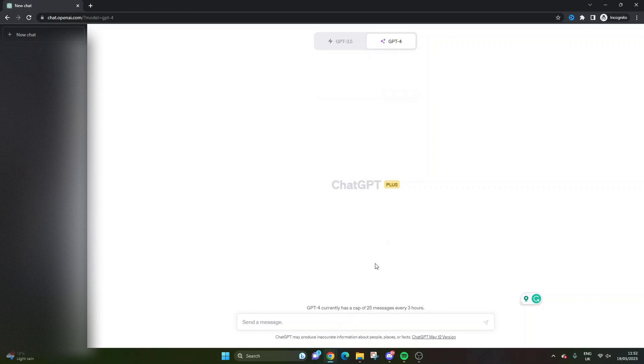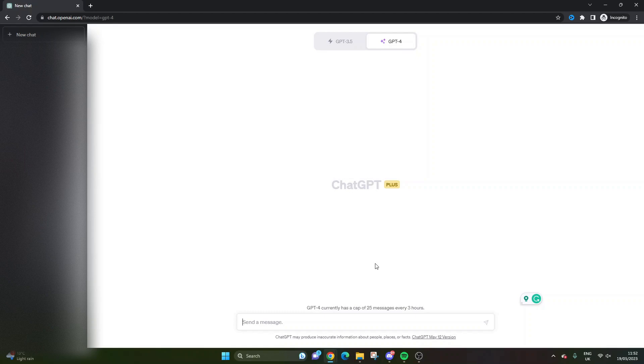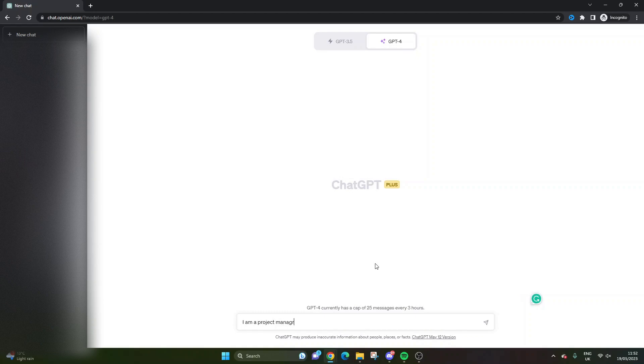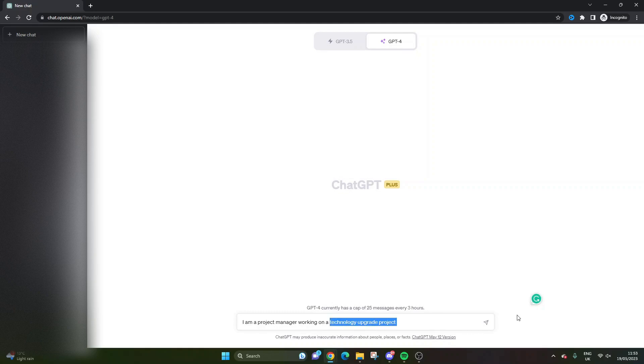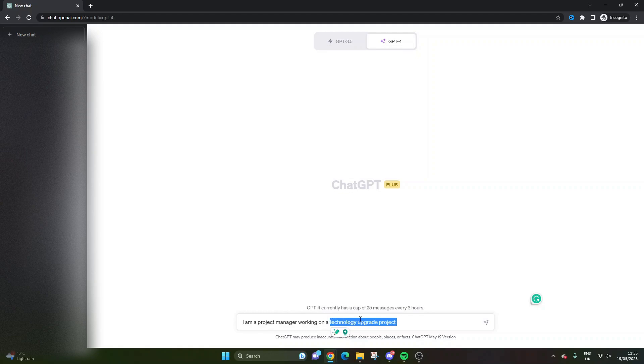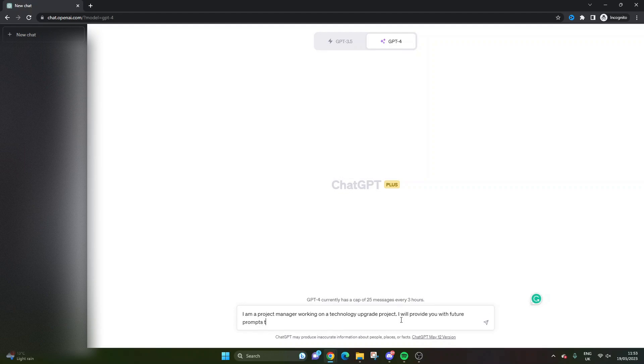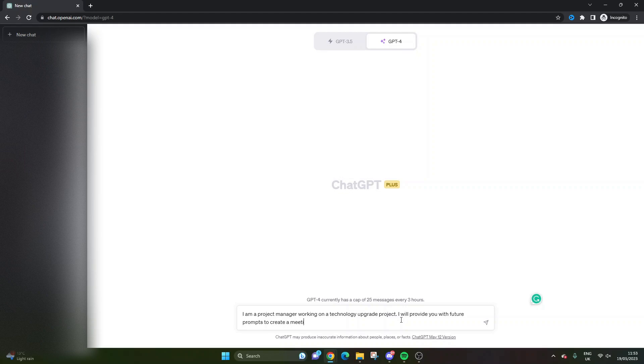Instead, I want to share with you how you can use ChatGPT to create effective meeting agendas. What I've found over the last week or so is that if you prime the tool, you tend to get better output. So what you can do here is say something like 'I am a project manager working on a technology upgrade project.' This bit here you can adapt to suit the particular type of project you're working on, or you could even put your industry. Then you can say something like 'I will provide you with future prompts to create a meeting agenda. Do you understand?'